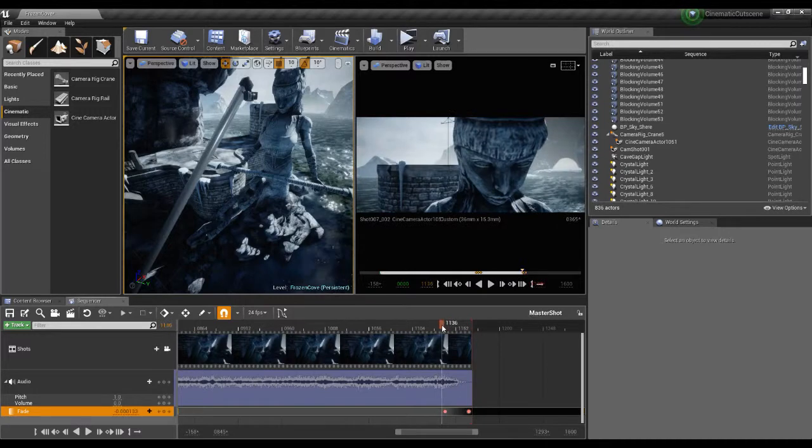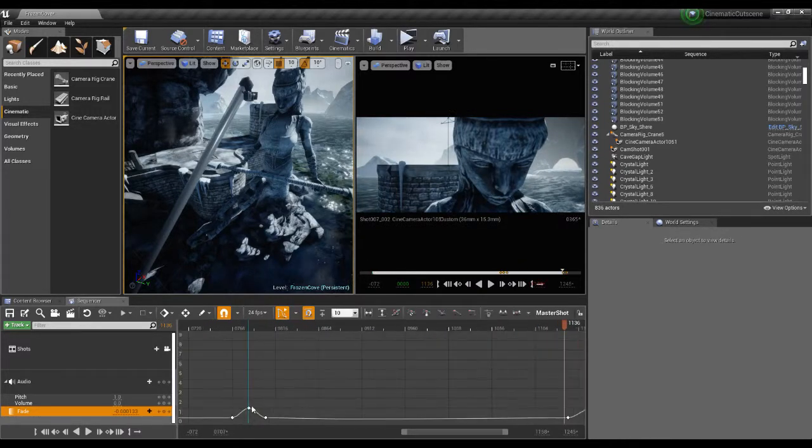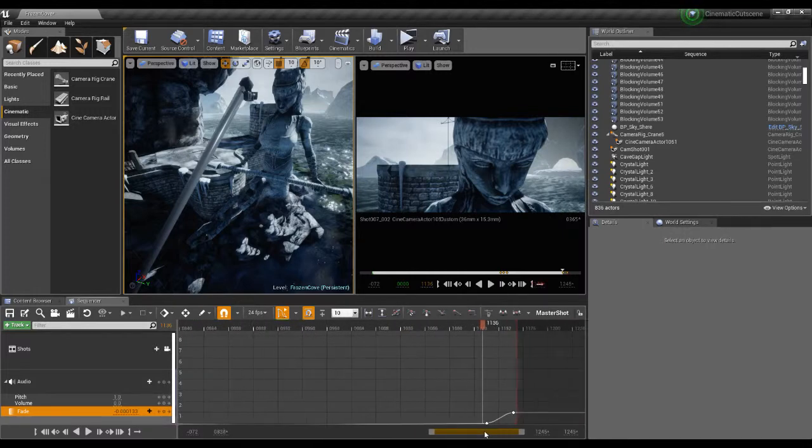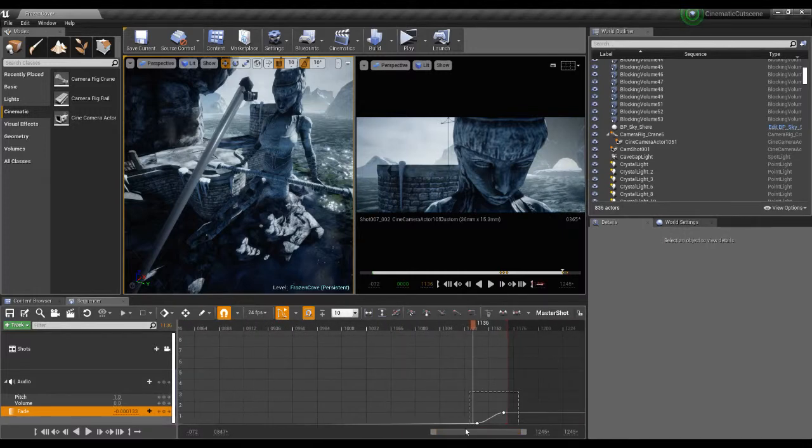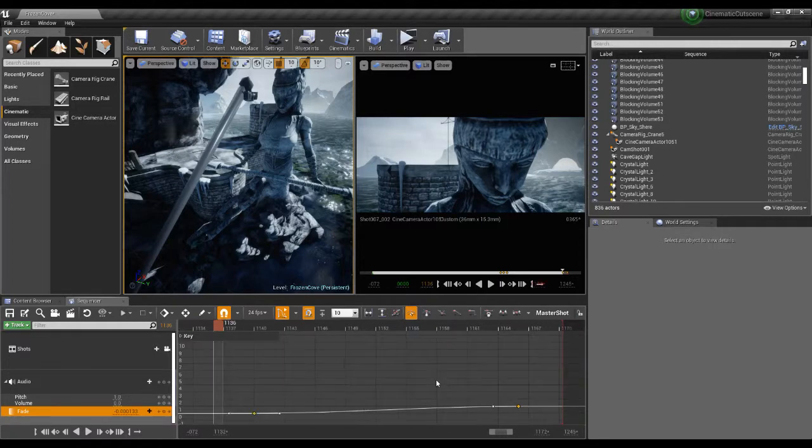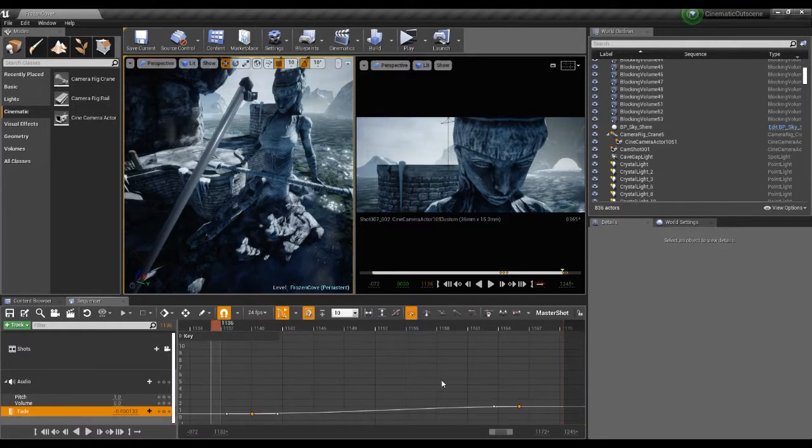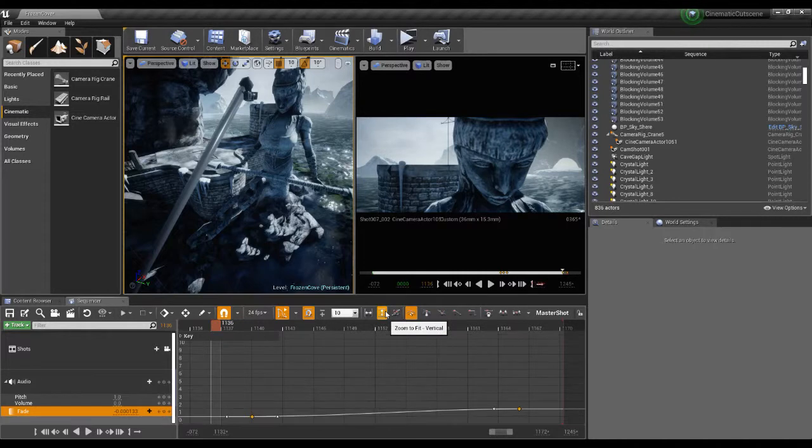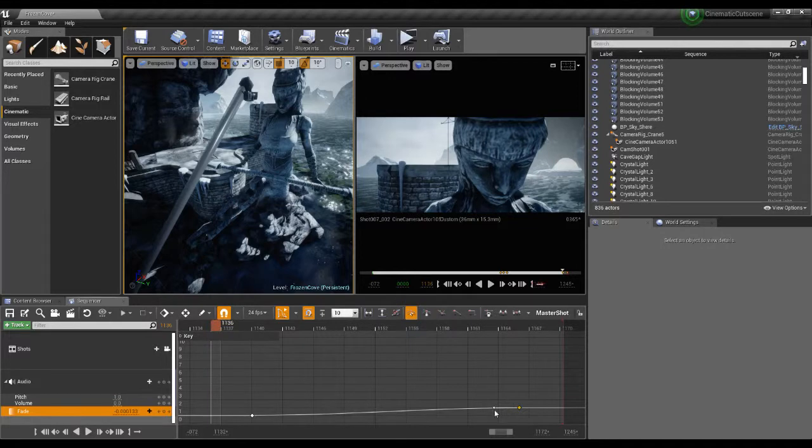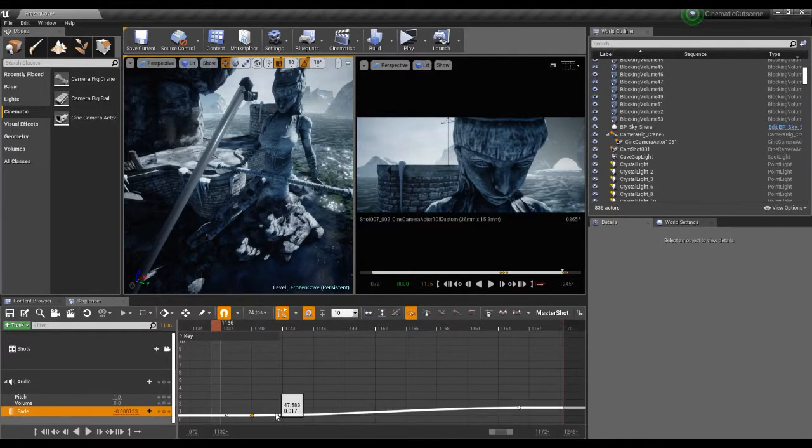And as with anything we can go in and we can set the interpolation of this. So let's grab these two, let me just zoom into these. So if we want it to be this, we want this to be a bit faster.